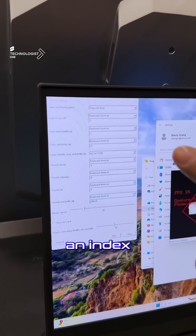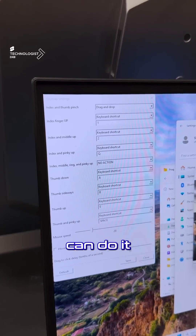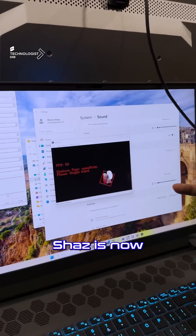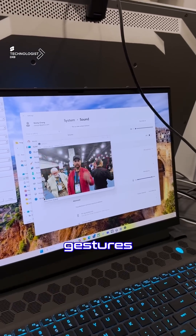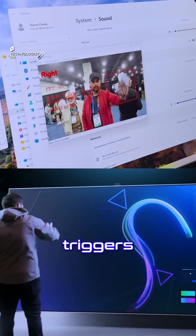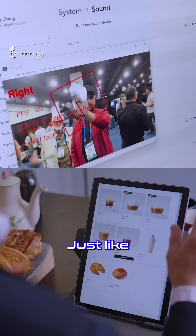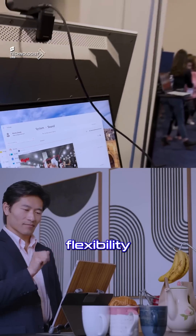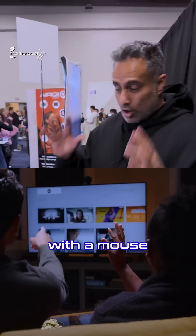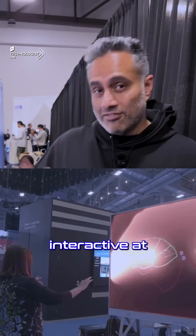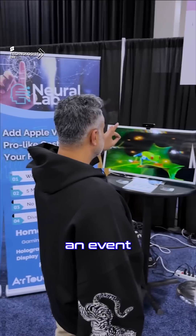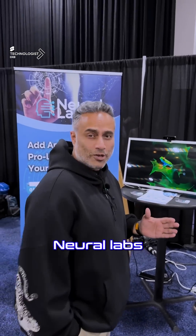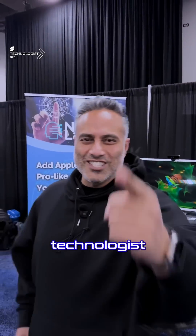You can choose what you want an index finger to do — each finger can do something different. As you're seeing here on the display, it's now interacting with different hand gestures. You could choose what gesture triggers what part of your content, just like a mouse, giving you the flexibility of full mouse-like interaction at an event. That's Neural Lab — amazing tech on the technologist.